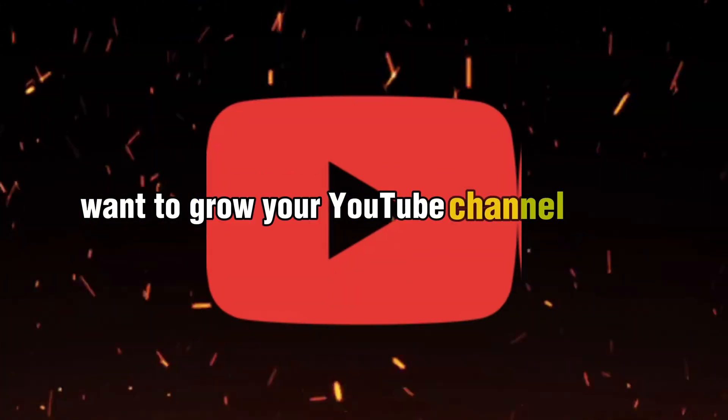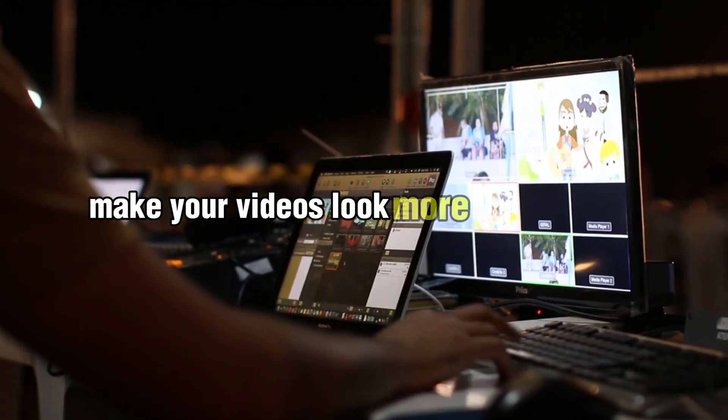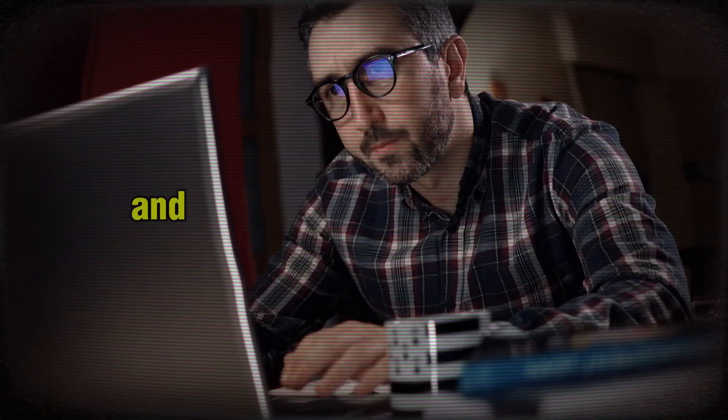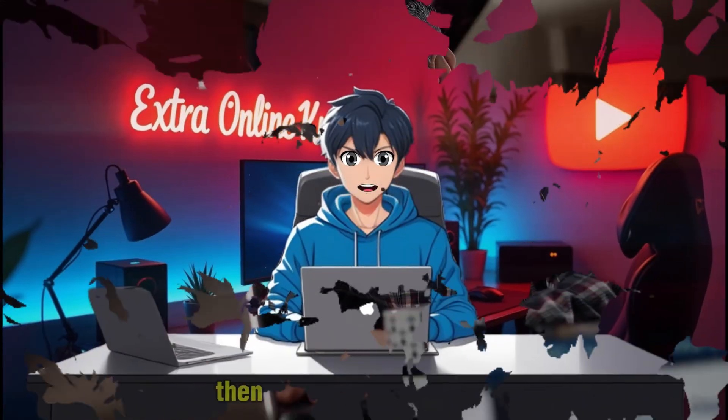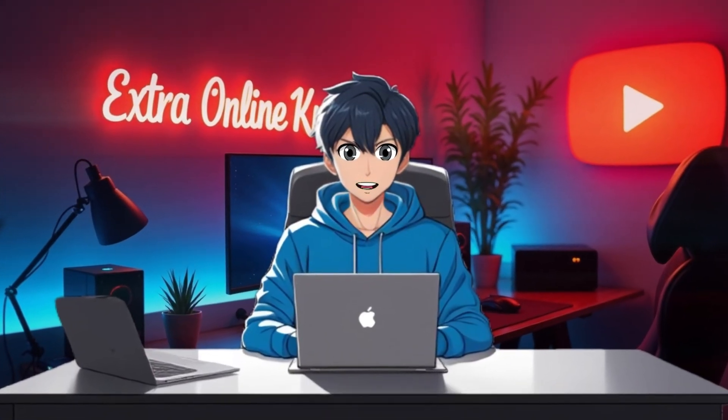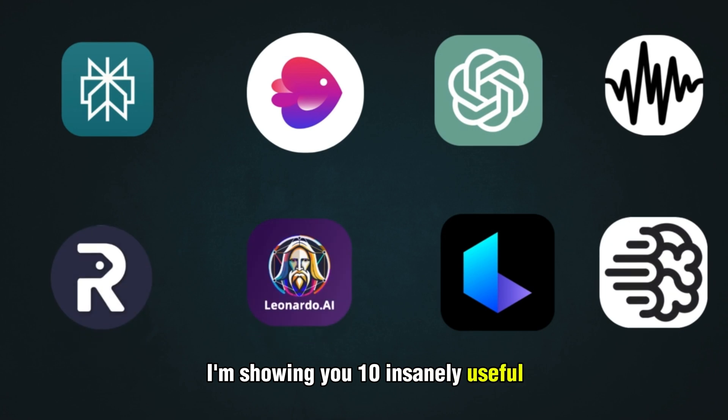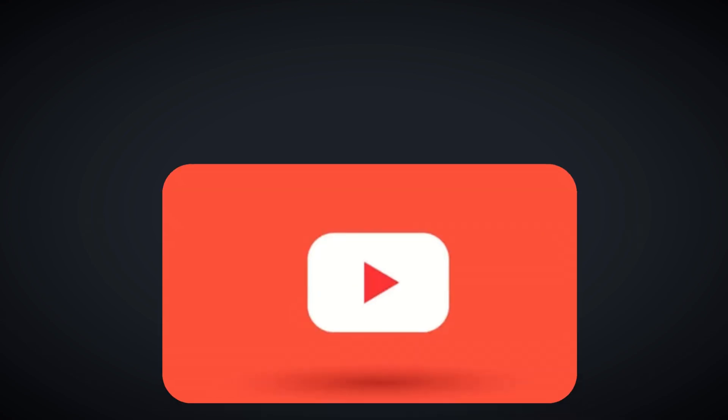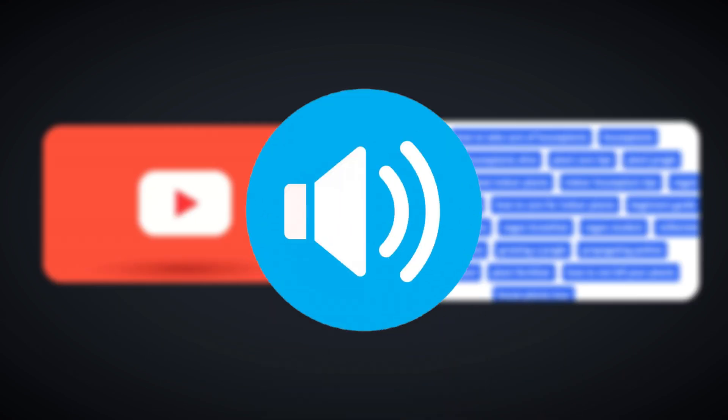Want to grow your YouTube channel faster, make your videos look more professional, and save hours of work all for free? Then stay tuned because in this video I'm showing you 10 insanely useful free tools every YouTuber needs to know in 2025. These tools will help you create better thumbnails, find viral tags, improve your audio, and more. Let's dive in.